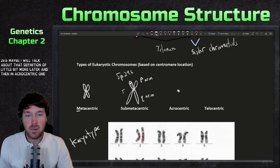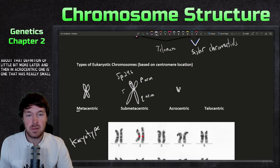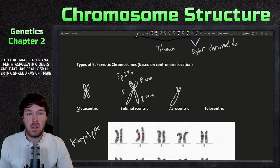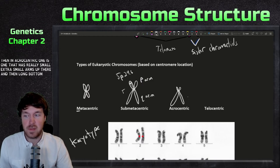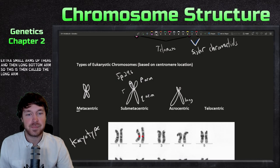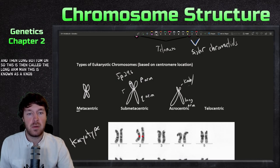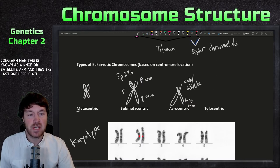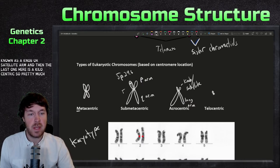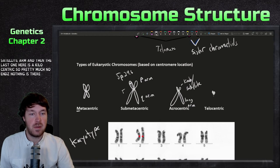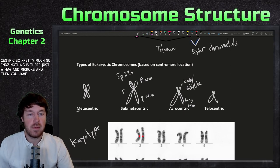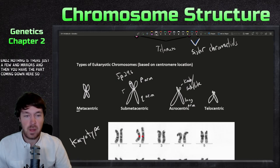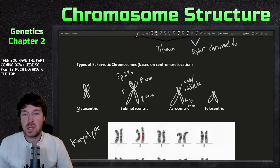An acrocentric chromosome has extra-small arms at the top, called a knob or satellite arm, and then long bottom arms — the long arm. A telocentric chromosome has essentially nothing at the top end, just the telomeres, and then the chromosome arm comes down from there.